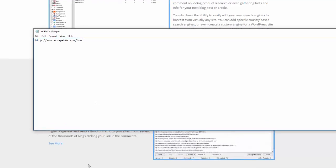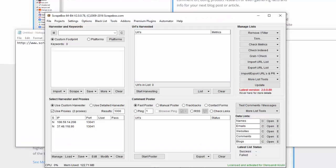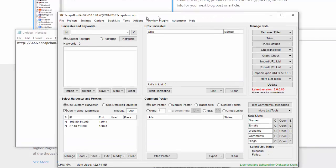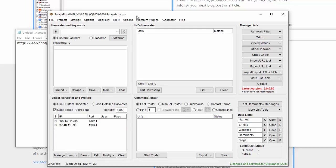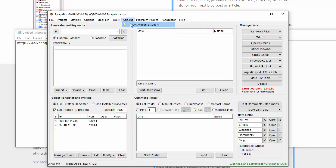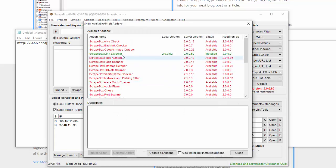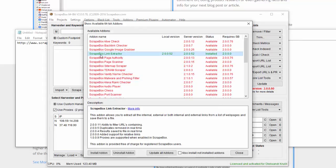There are some prerequisites that you need to do before you start. You have to go to addons, show available addons, and install the Scrapebox link extractor addon.